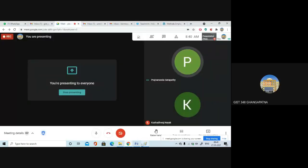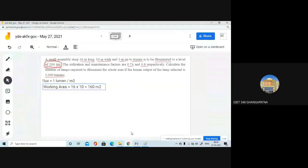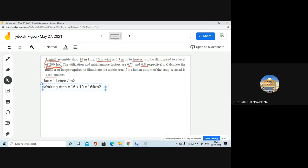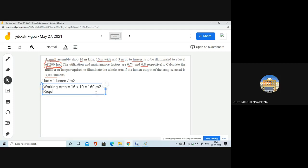Next, the required illumination is given as 200 lux. Working area is designated by capital A, which is 160 meter square. Required illumination is designated by capital E, which is 200 lux.